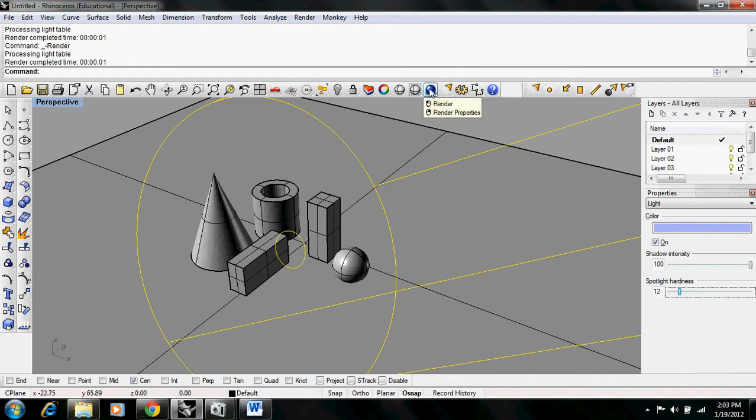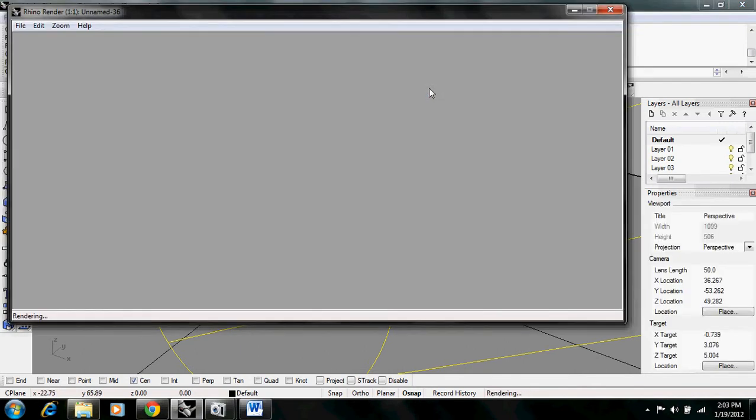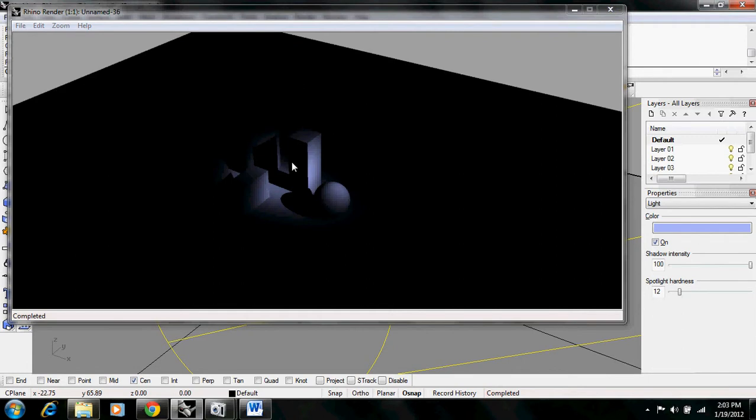When we render this, we have a fairly small circle and a fairly nice looking bleed for the spotlight.